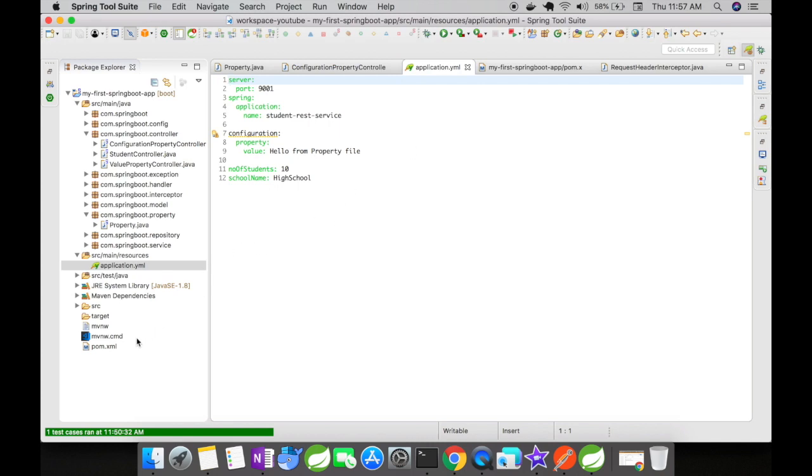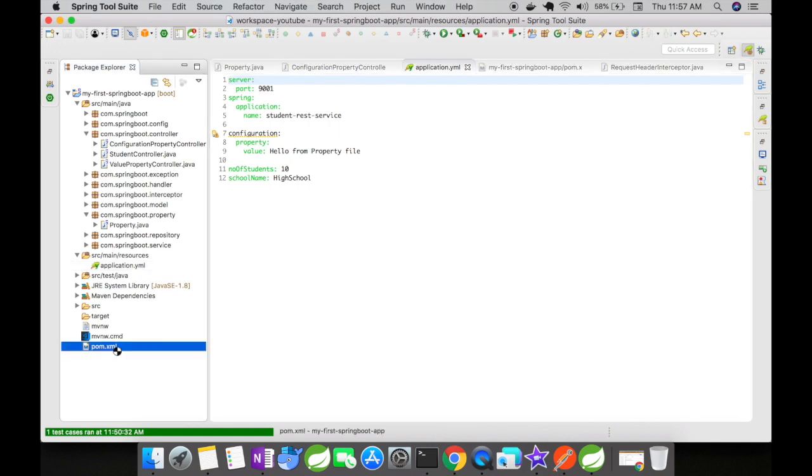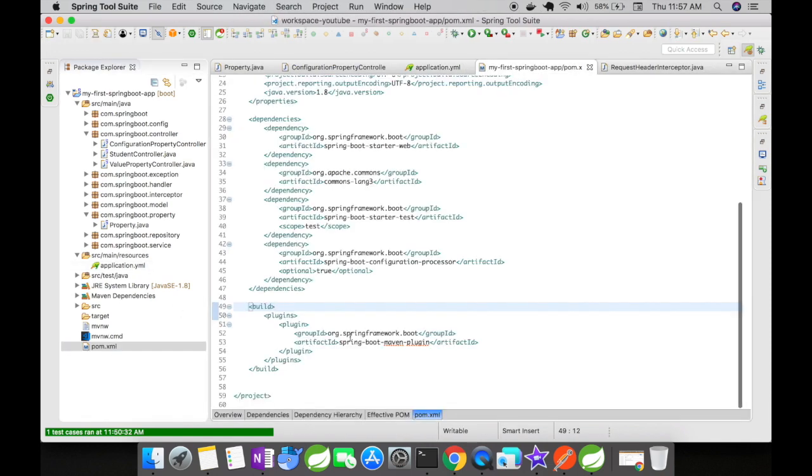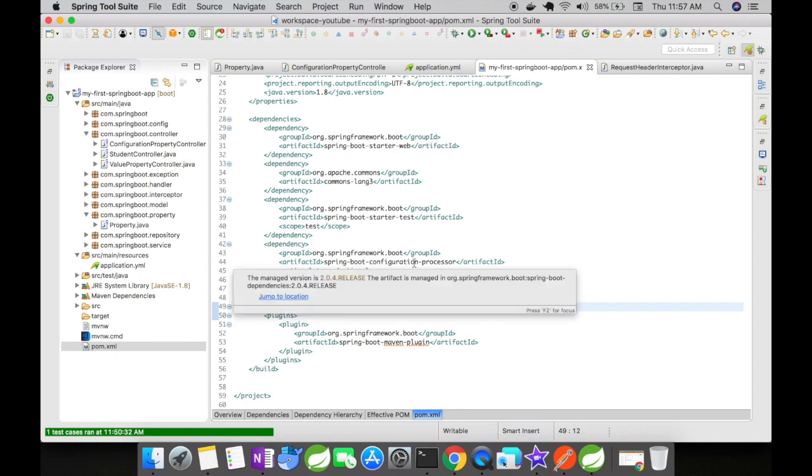And that's one more thing that you have to do. Let's go to the pom.xml. Inside the pom.xml you could see there is a new dependency added that is spring boot configuration processor.